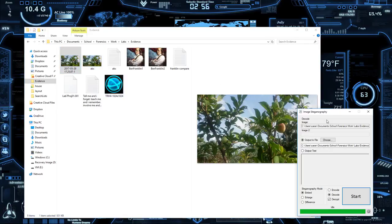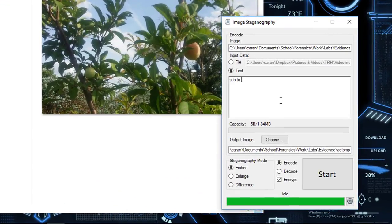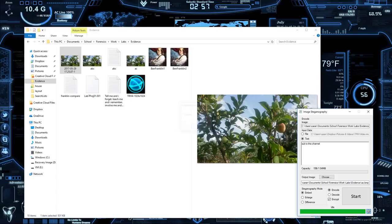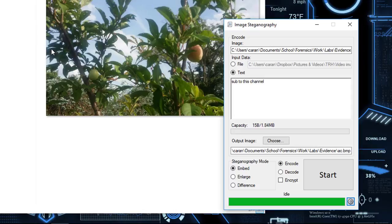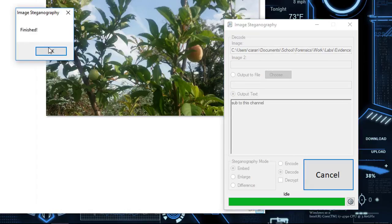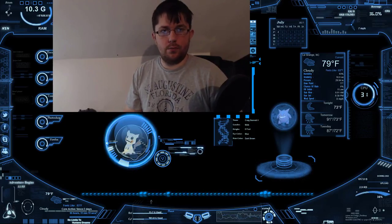Let's go ahead and make a secret message. Change the filename to just 'ac,' type the message 'sub to this channel,' hit start, then decode it with the key 'ac' — and there you go: 'sub to this channel.' That's how you encode and decode a secret message.